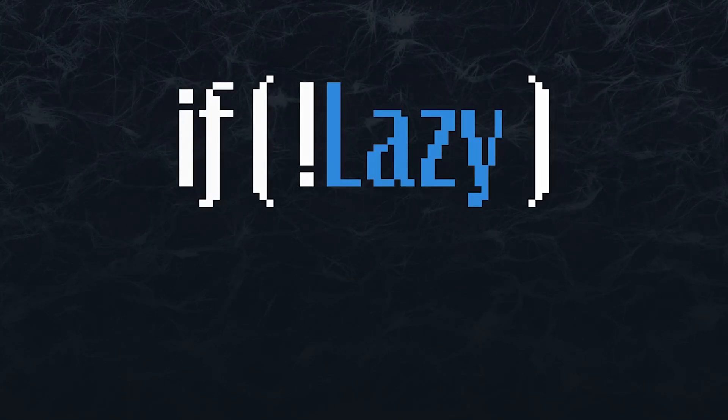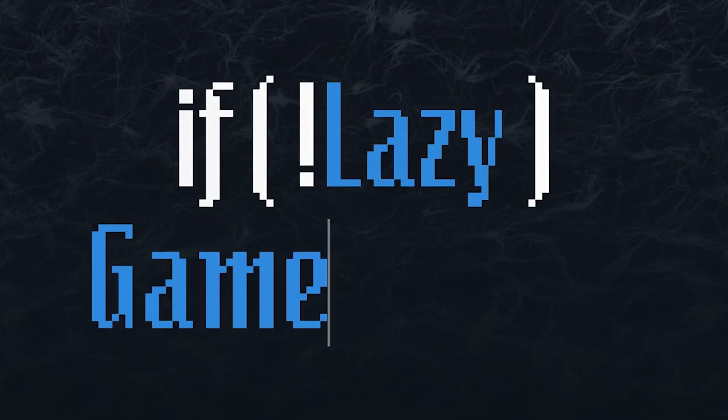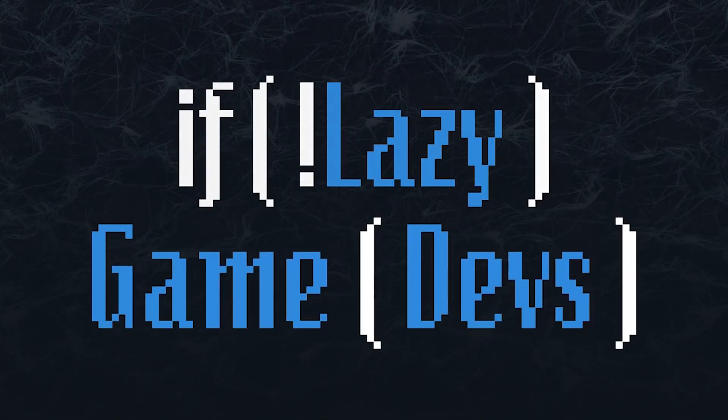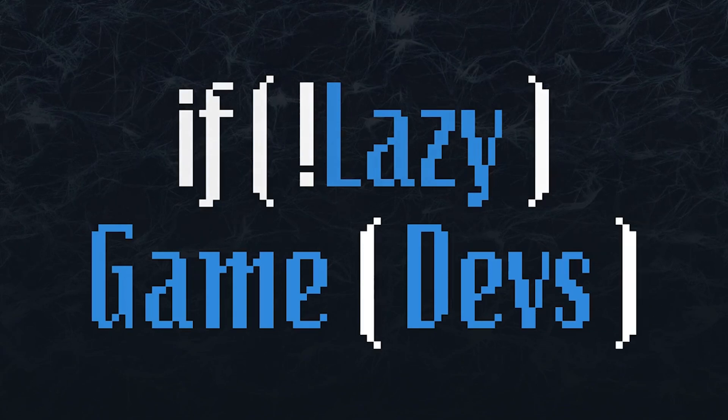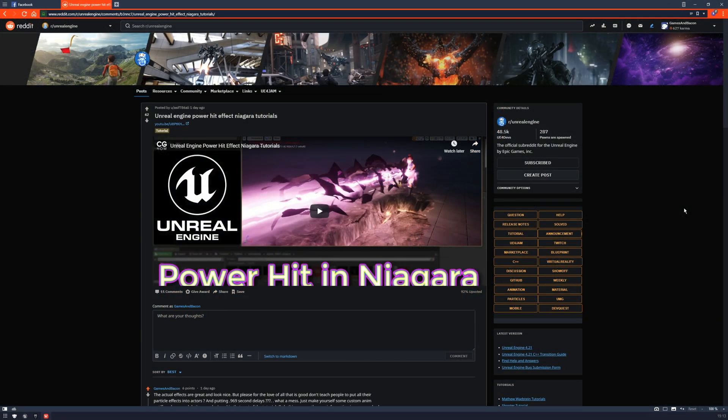Hey there guys, LaserGameDev here and today I want to talk about this. So I keep seeing these pop up on the Reddit for Unreal Engine and they're great. They really are.